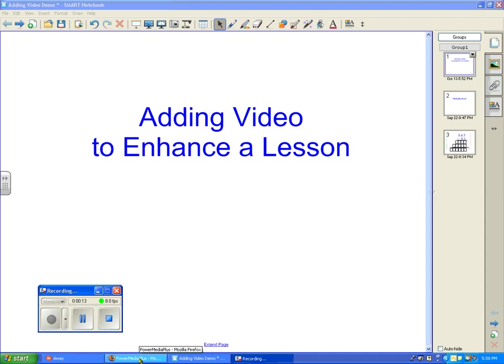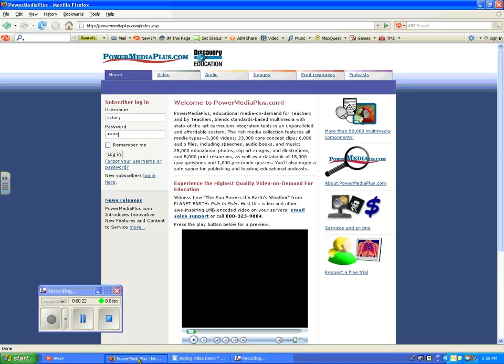But if you already use Digital Media Library, United Streaming, or some other way of accessing digital media, it will work with any of those. If you don't have a way to get a digital media file, please send me an email when you get to this point in the course, and I'll be happy to provide you a username and password to access Power Media Plus.